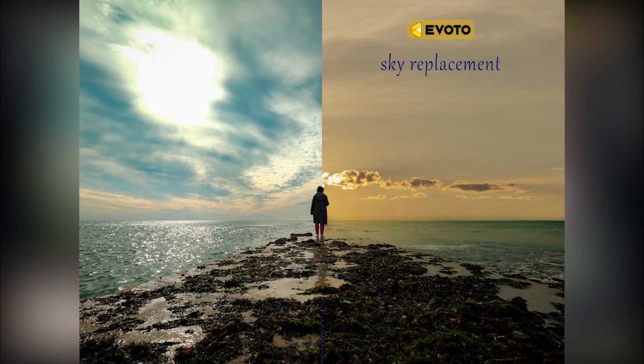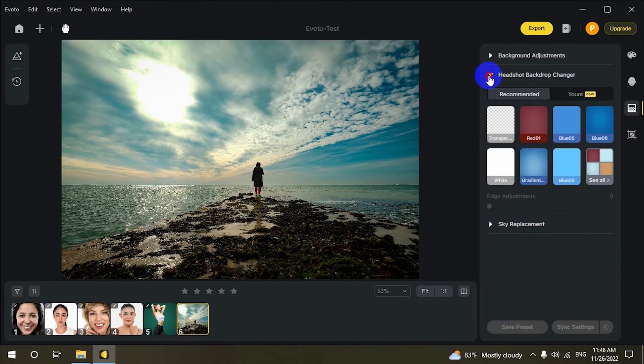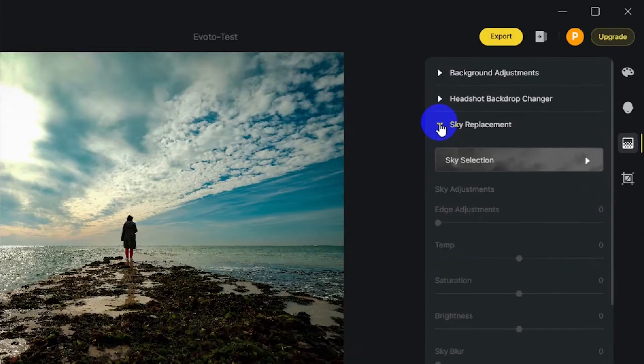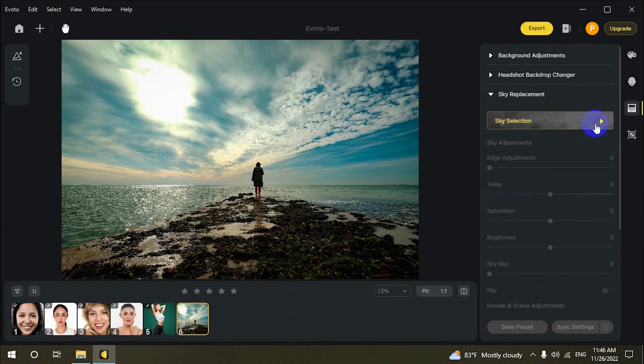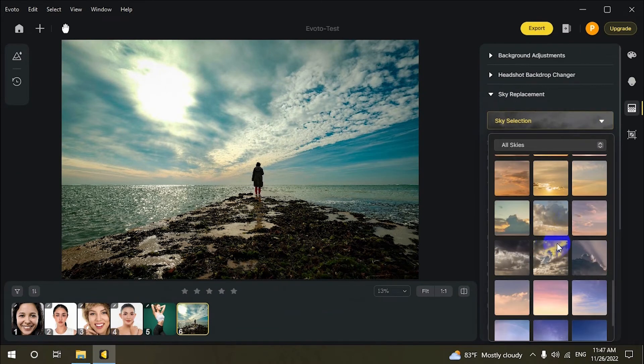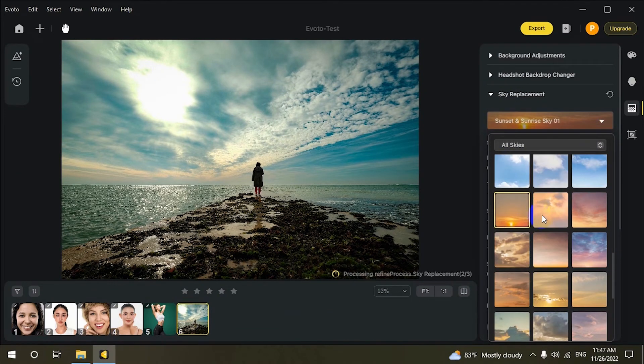With Evoto's sky replacement AI, you can get perfect results with a few simple clicks, no matter the weather.